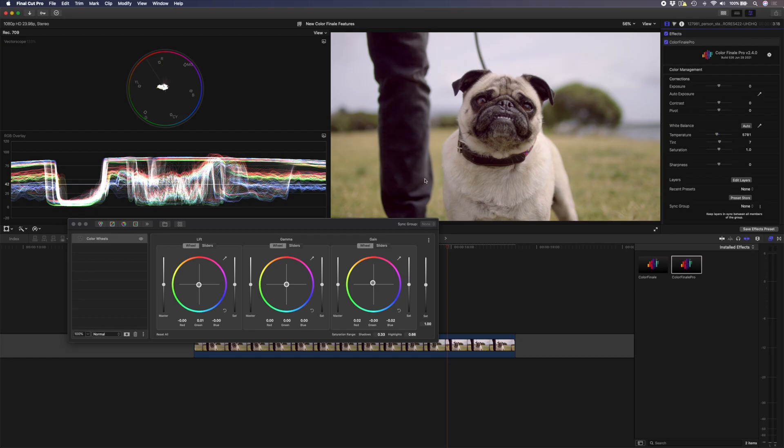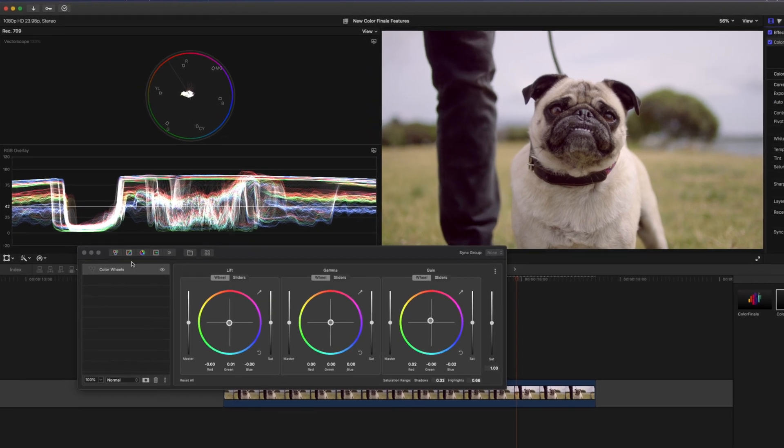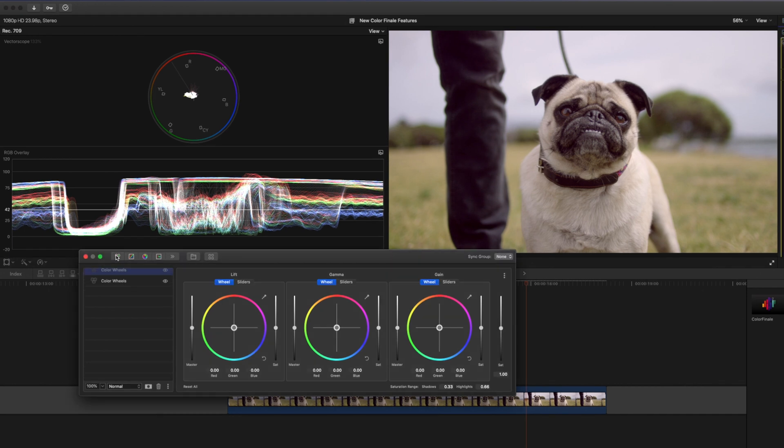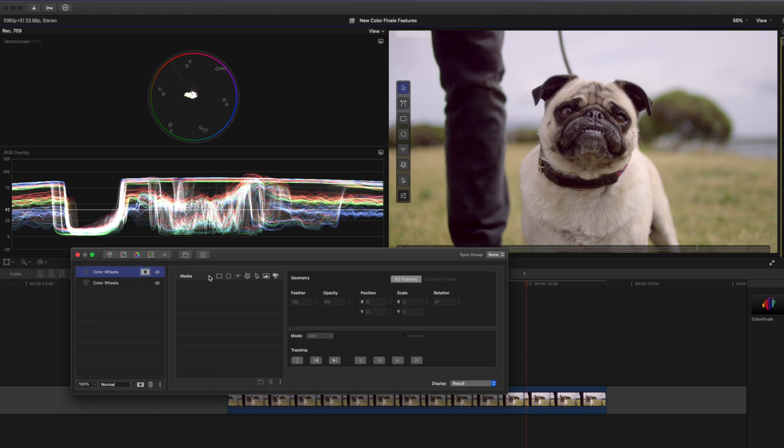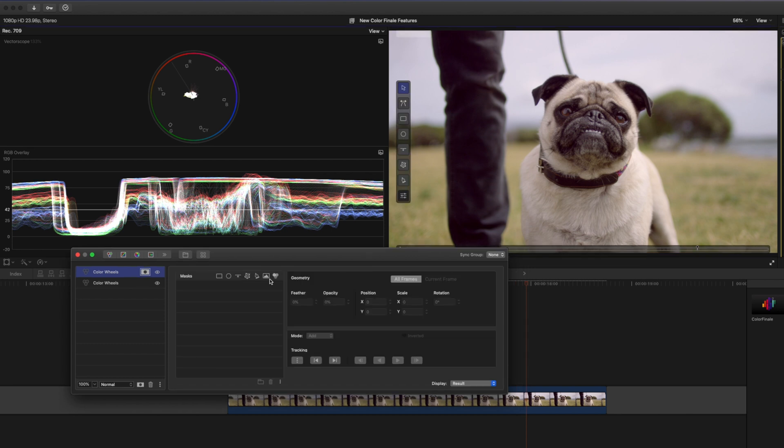Next I want to make sure that the pug pops a little bit more and I'm going to do that by warming him up a little bit. In this sort of lighting situation I feel like he would be a little bit more beige golden in color, so what I'm going to do is add another color wheels here and on this one I'm going to add a mask.